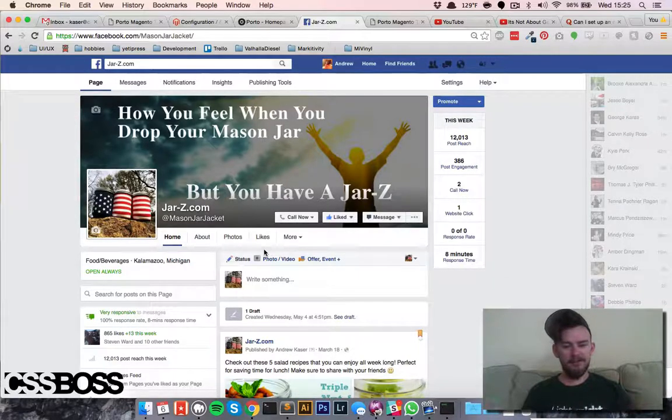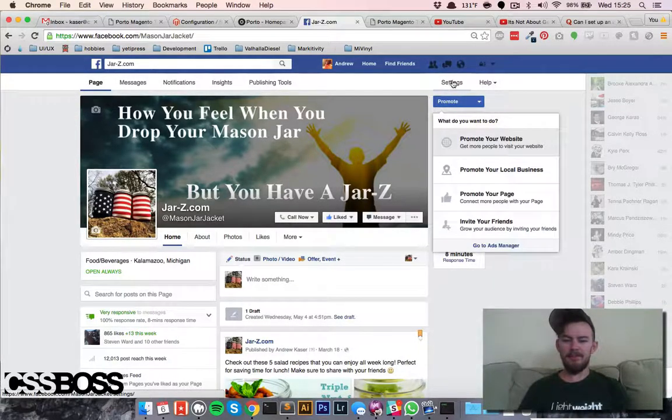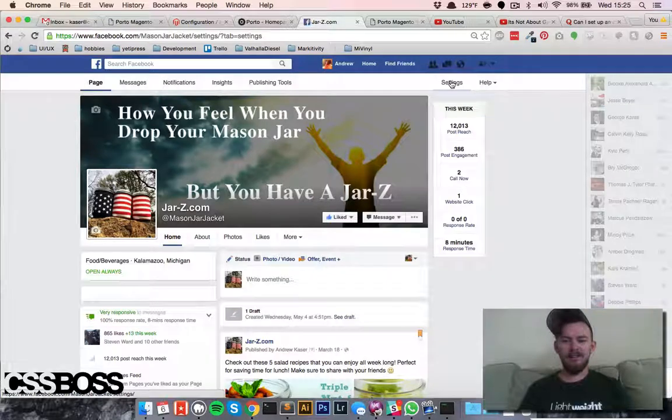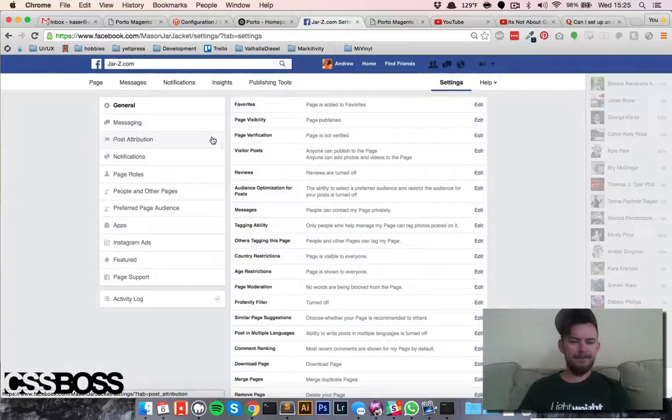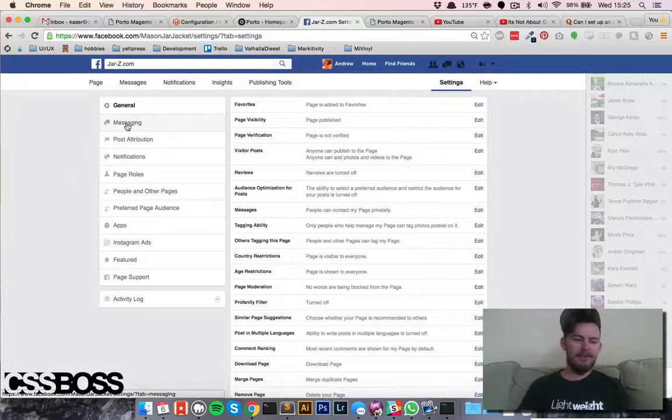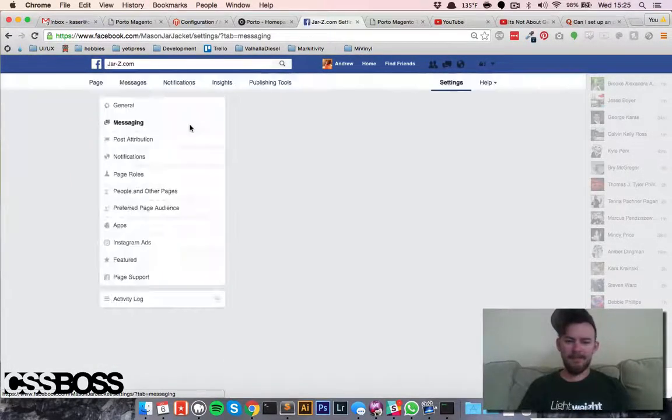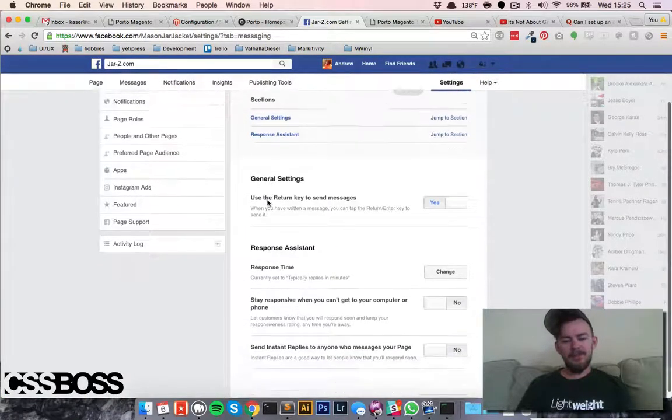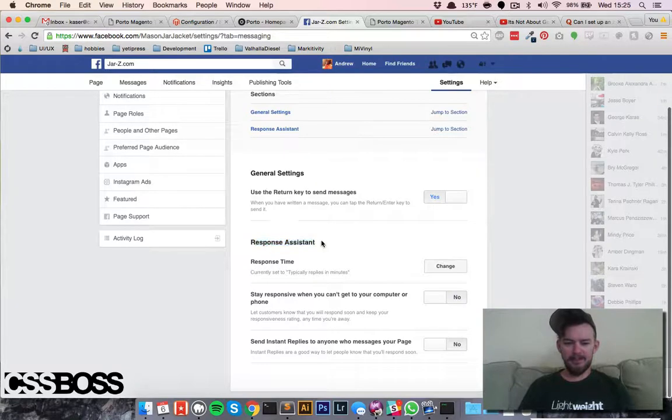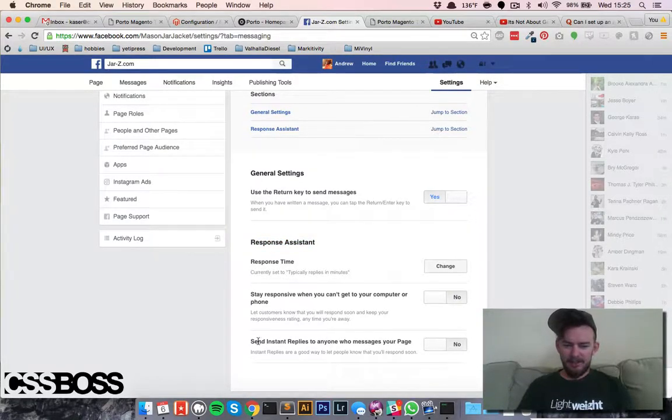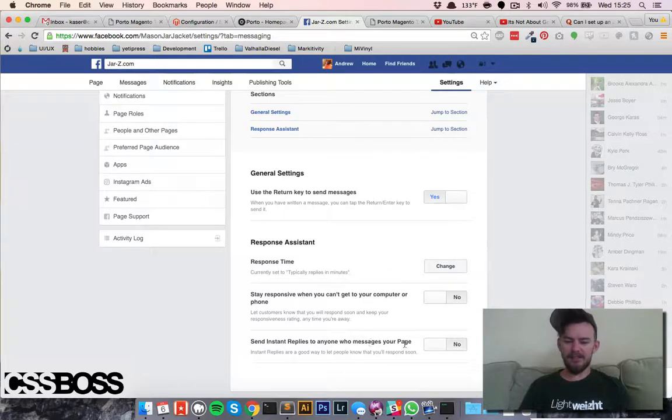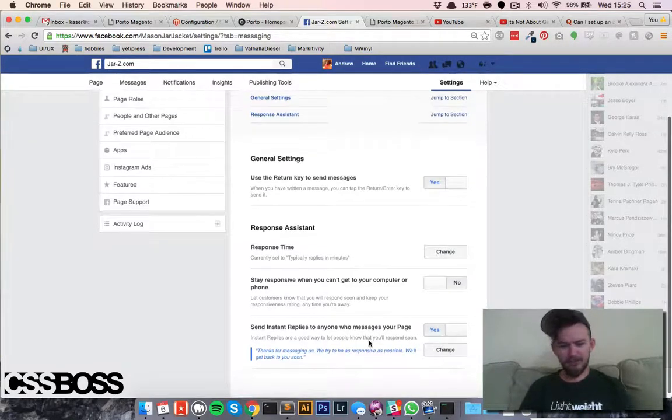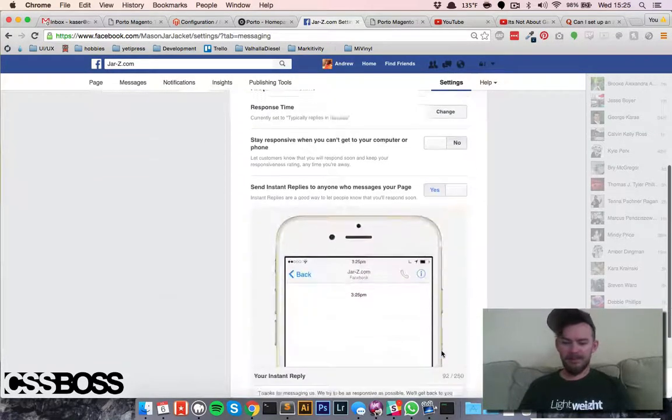Then we're going to come down here to Messaging and scroll down to the bottom underneath Response Assistant. Right here it says 'Send instant replies to anyone that messages your page.' We're going to click Yes, and if you want to customize it...